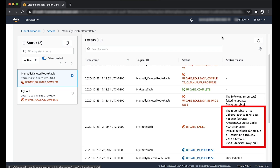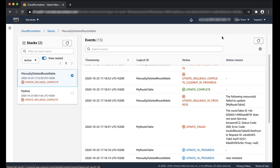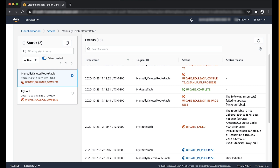Let me show you this with an example. Here is a stack that failed with the following error. Because this resource has a unique ID, we can't manually create it. Open the CloudFormation template with your favorite editor or CFN designer. Remove the resource that is deleted and then copy the code into a different window.